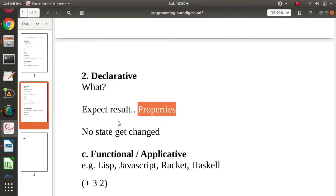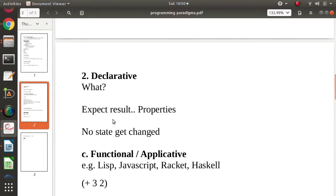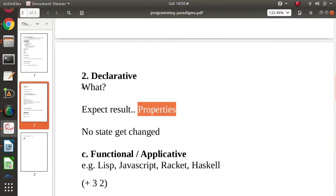What and while getting output, we expect result or we expect some properties from the result. So mainly declarative programming paradigm, we focus on what. What type of result you want.